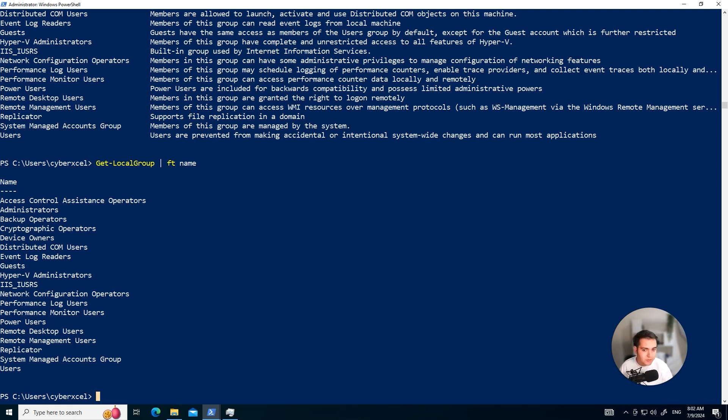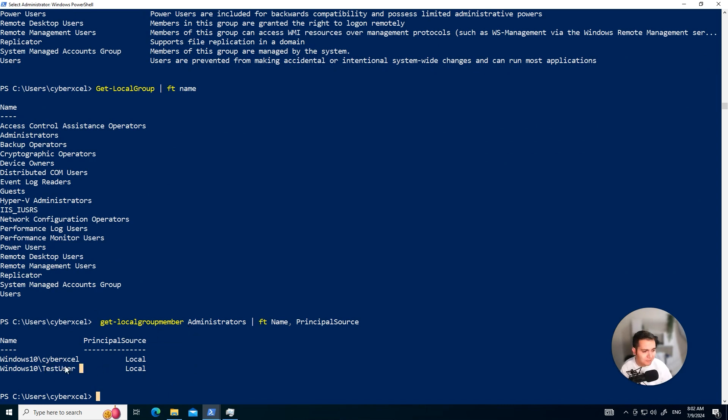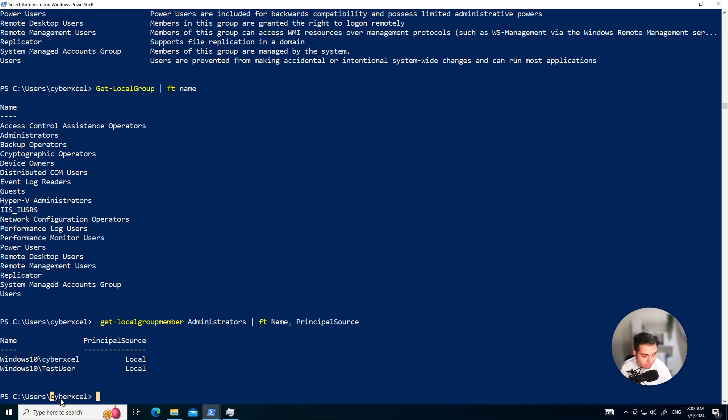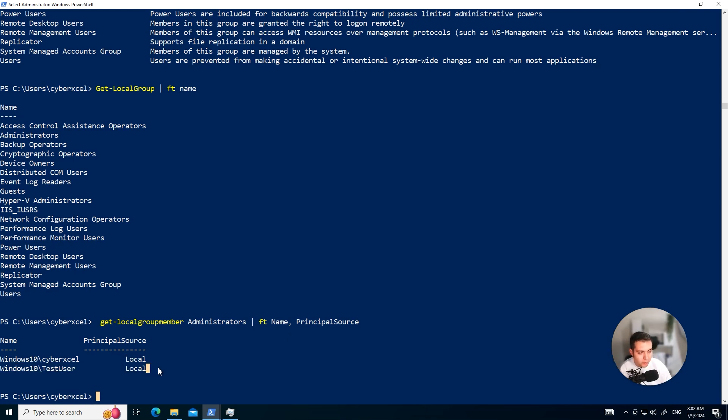When I do that, when I use that command, let's do it together actually here. Copy, paste. You'll see it's telling me there are two users part of the administrators group. Which is interesting. Test user. I'm not sure if I created that myself, but I know for a fact that this user is part of the administrators because that's the same account I'm using right now in this machine. And it says the source is local. It's not from anywhere else. It's locally created administrator account.